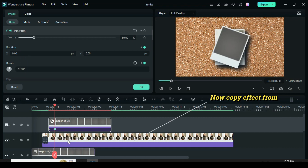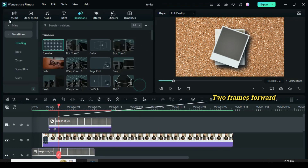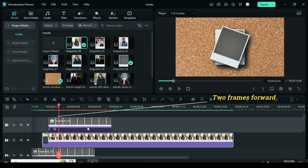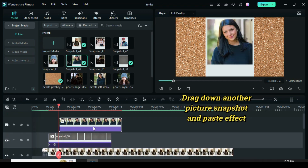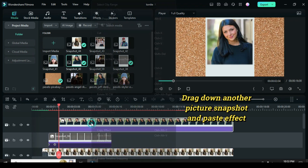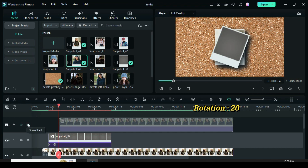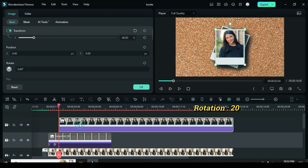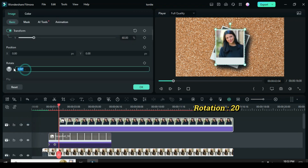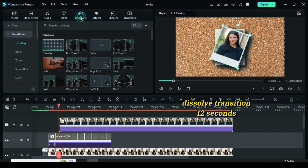Copy effect from the picture snapshot below. Move the playhead two frames from the last keyframe above, drag down another picture snapshot, and paste effect. Click to change rotation to 20 to match the slant black frame picture below, and apply dissolve transition adjusted for 12 seconds.